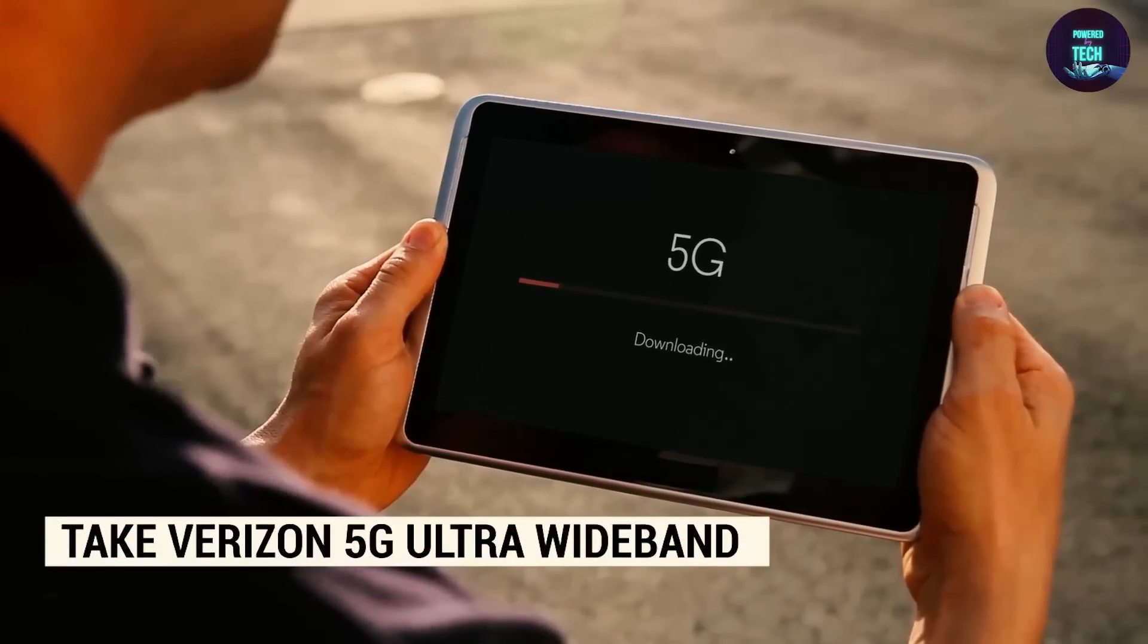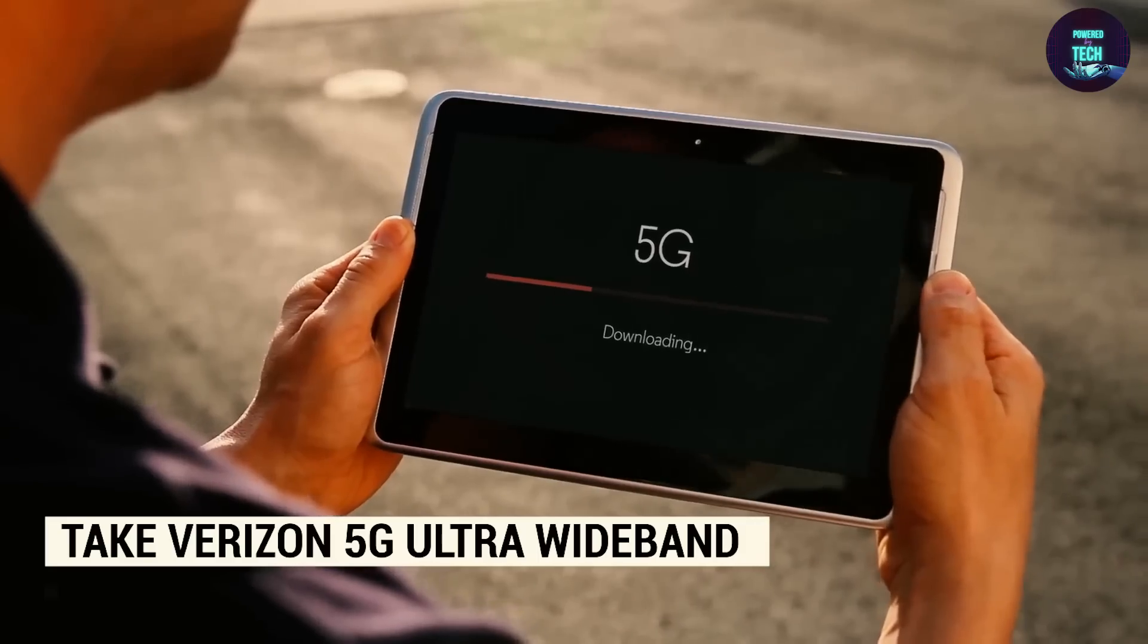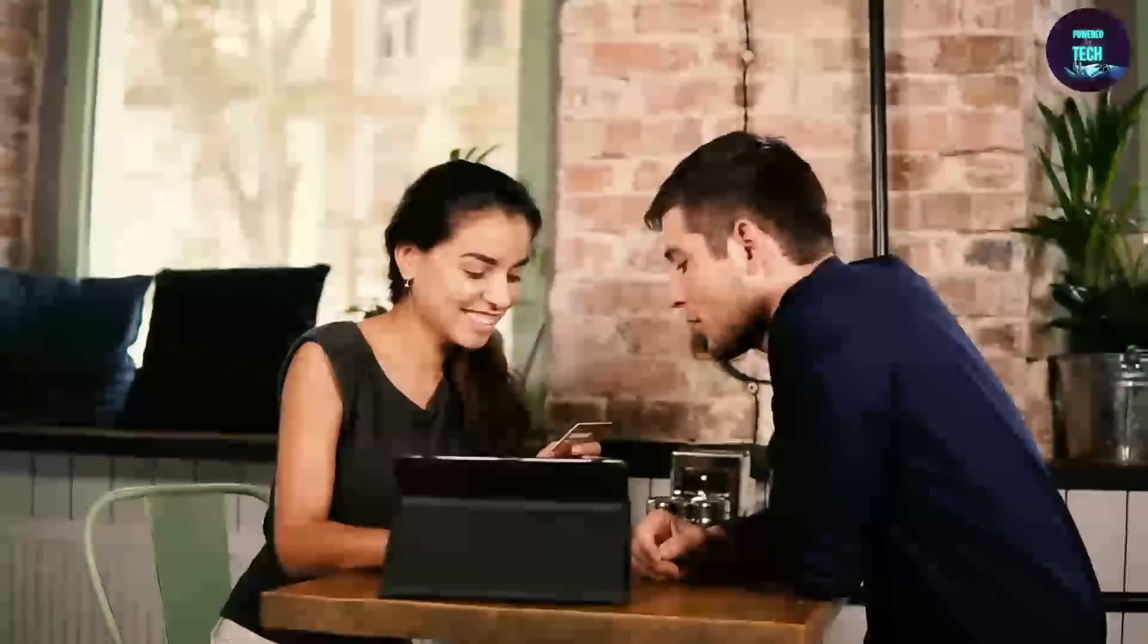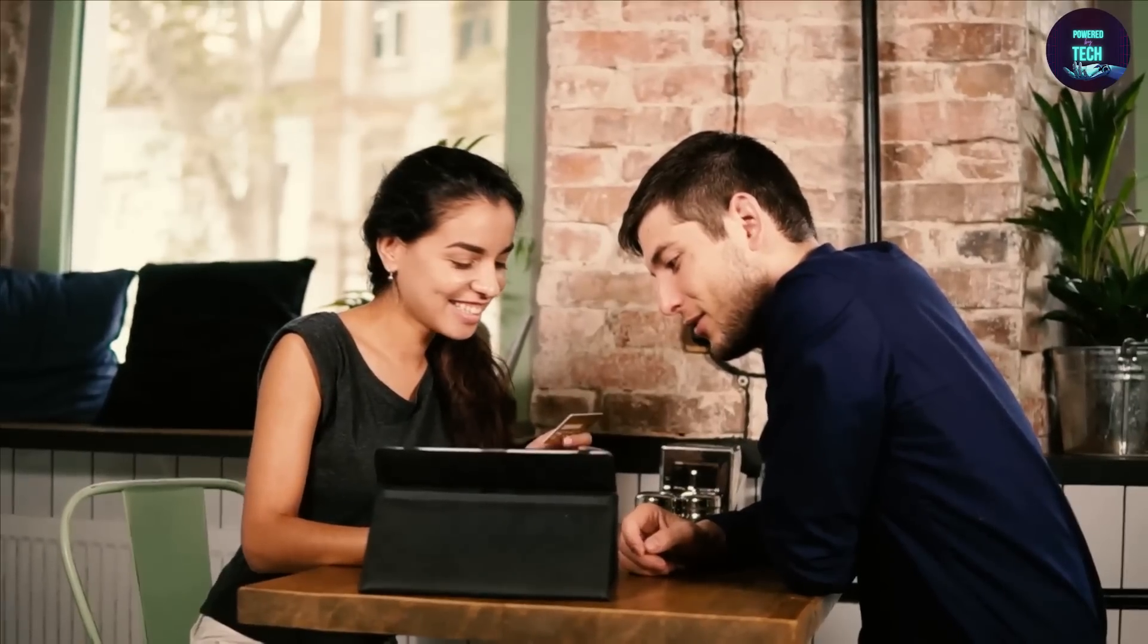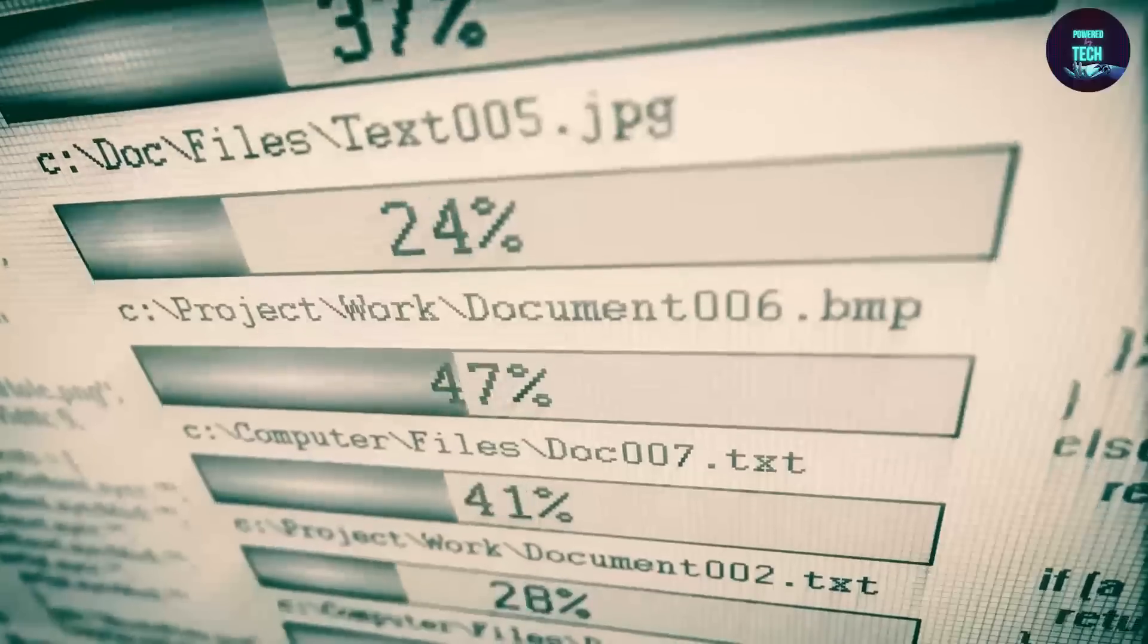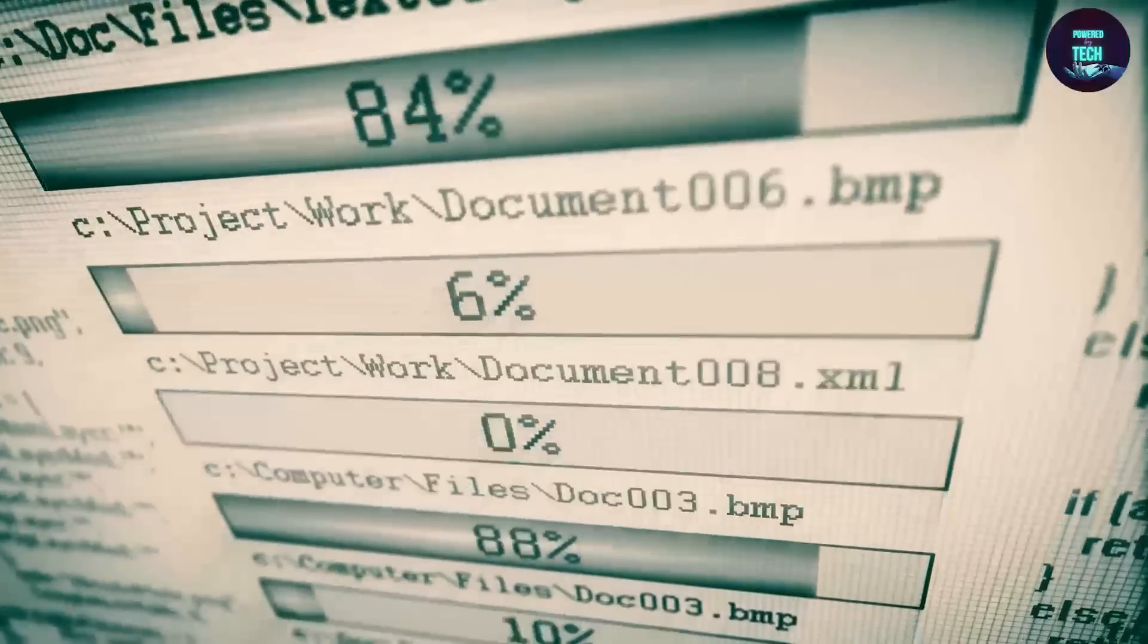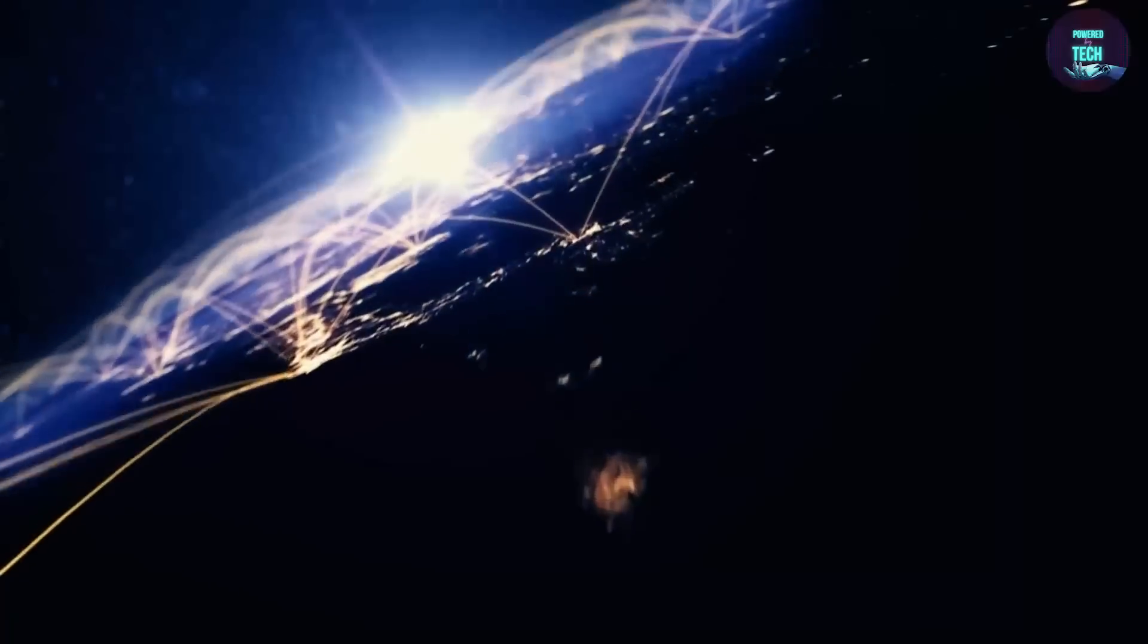Take Verizon 5G Ultra Wideband, for example. This speedy wireless network is up to 10 times faster than 4G LTE, making it lightning-fast and reliable. You can now download a movie in minutes, and a song in seconds. You no longer need to wait hours to watch a movie you downloaded off a pirated site, and songs only take seconds.